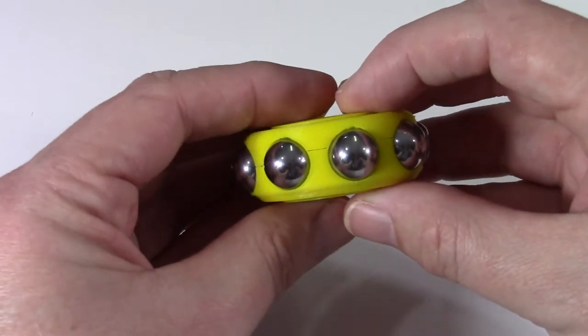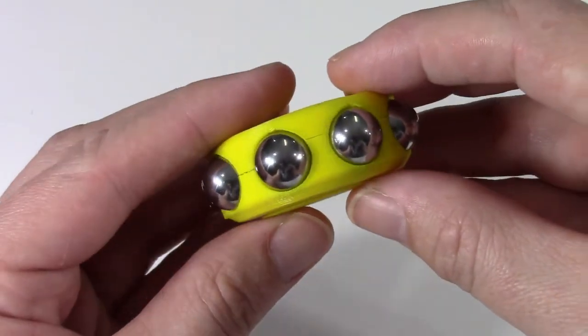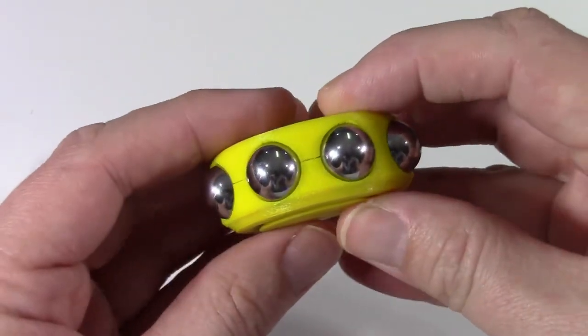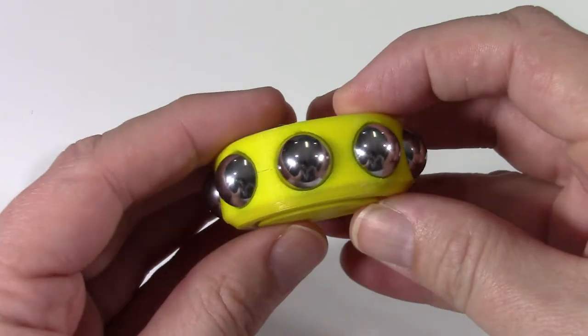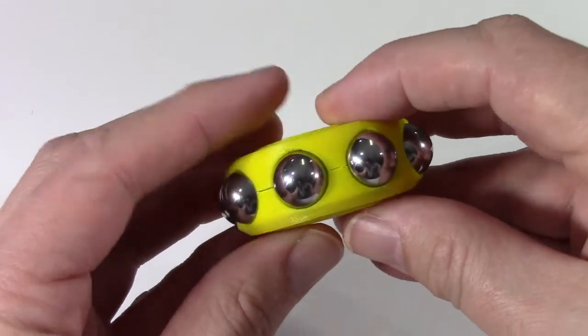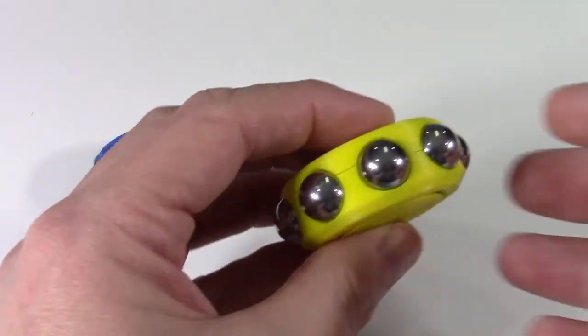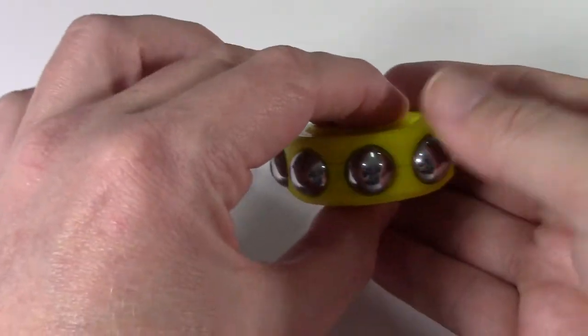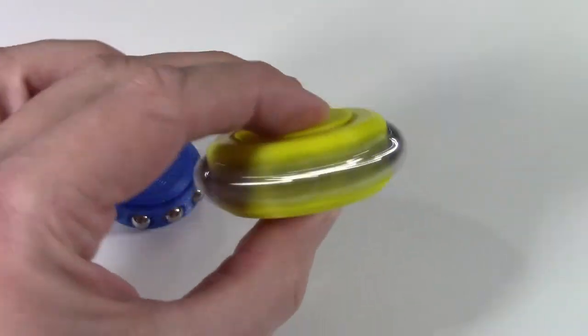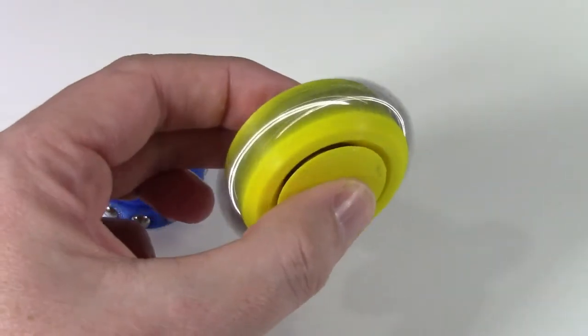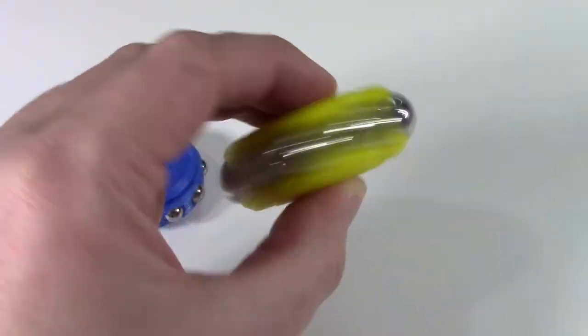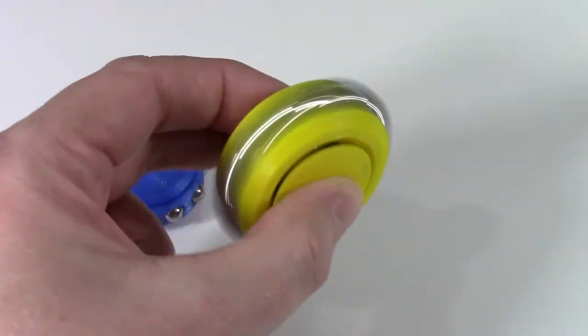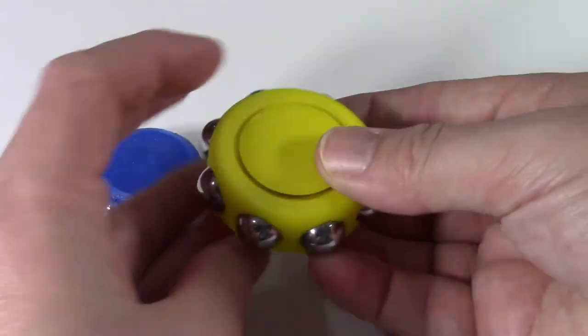Here's the larger one. This was printed in PLA, and as you can see, there's quite a few cracks right through the center from the ball bearings being placed. It spins well. It has quite a bit of gyroscopic force if it's moved.